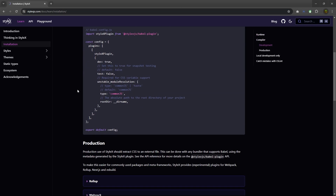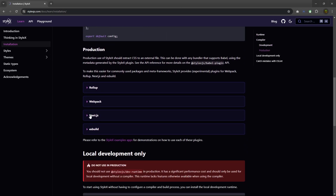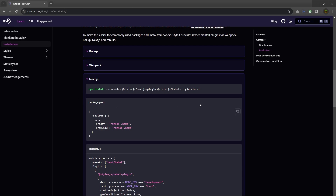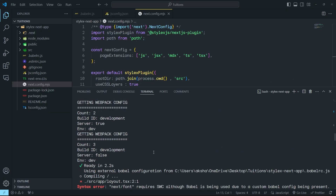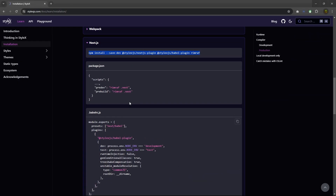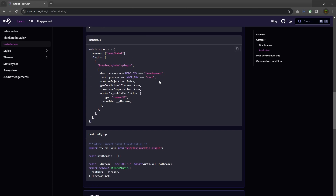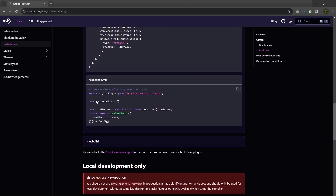Recently, I tried to set up the StyleX library with a Next.js project. Setting up StyleX with Next.js is extremely difficult — you will encounter numerous errors at each step. I followed all the StyleX documentation instructions, but I believe Facebook forgot to test the documentation on their own project to ensure it was working properly.